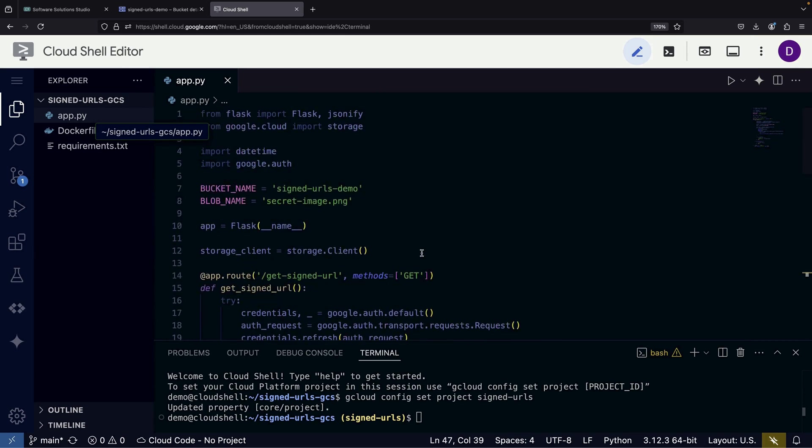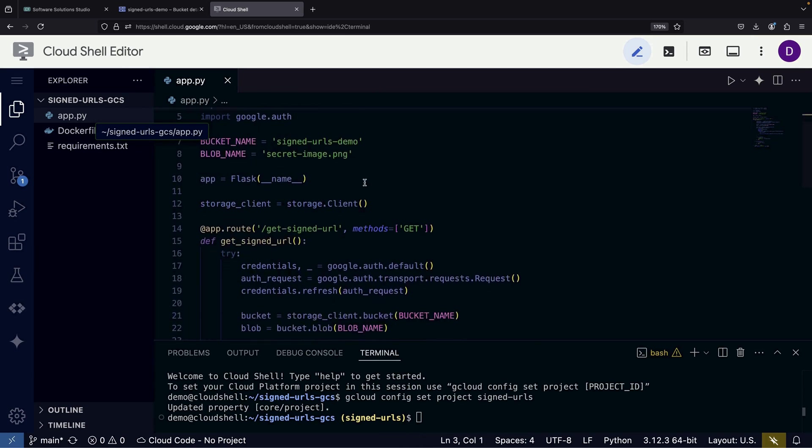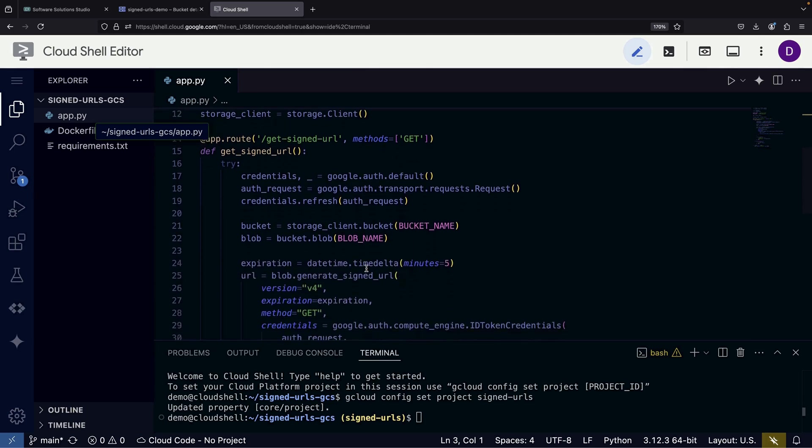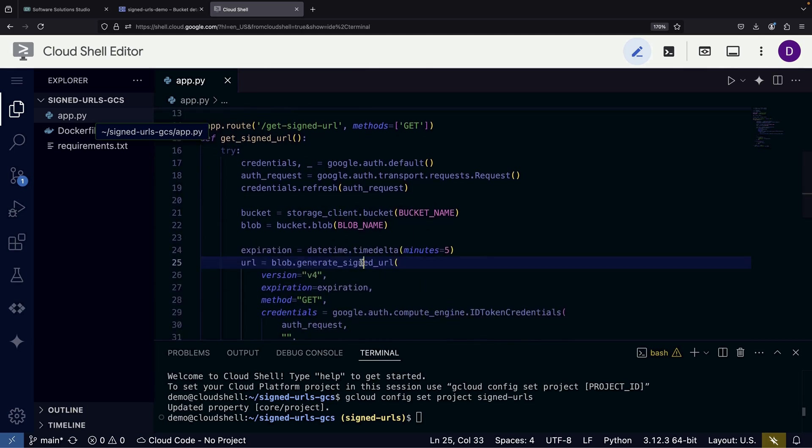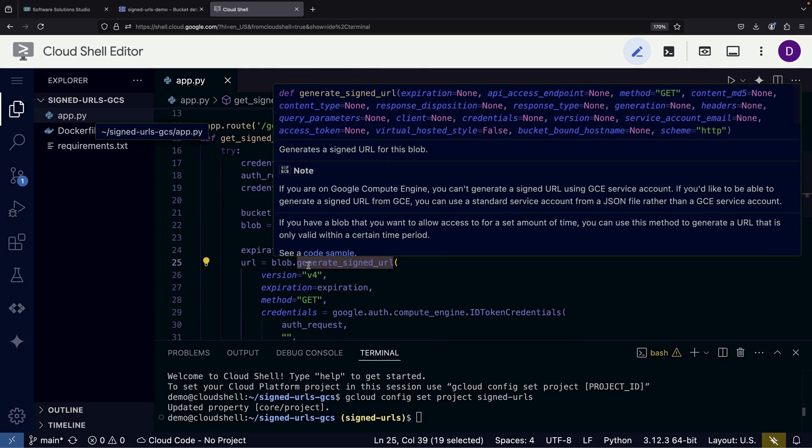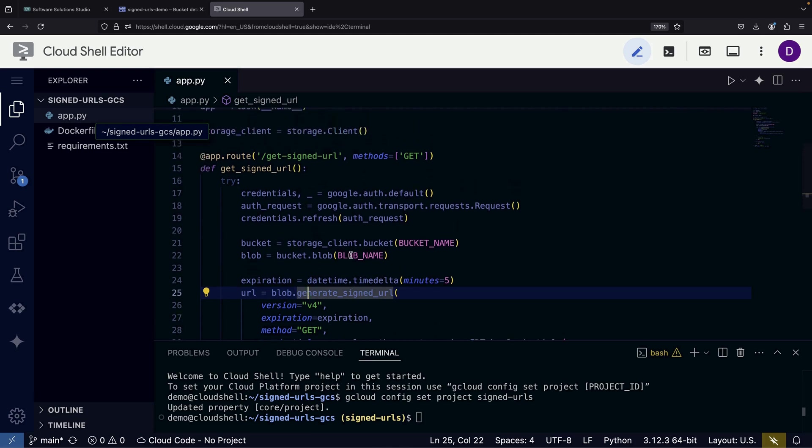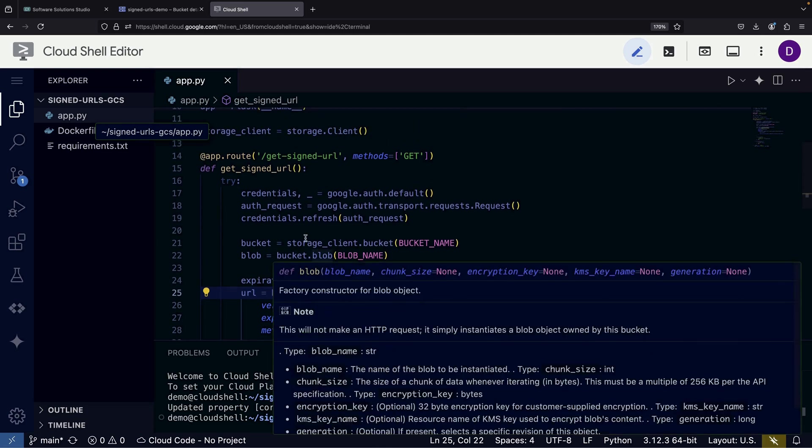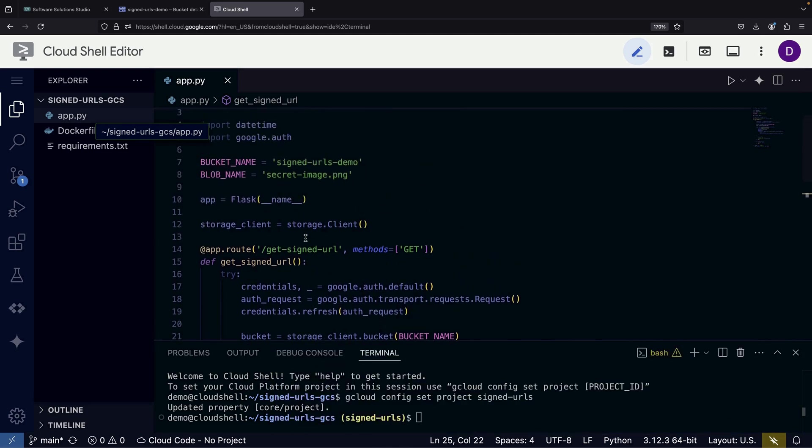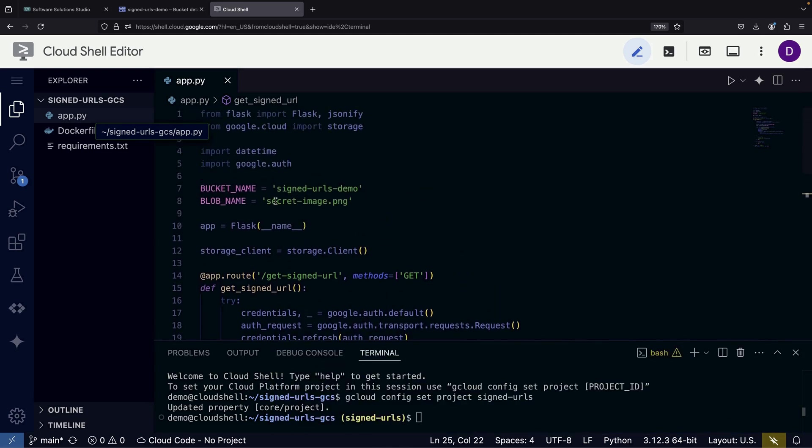The core functionality relies on the Google Cloud Storage Library. When users access our API endpoint, the application generates a signed URL for our item, called a blob, in the bucket. In our example, we'll work with a file named SecretImagePNG stored in a bucket called SignedURLsDemo.